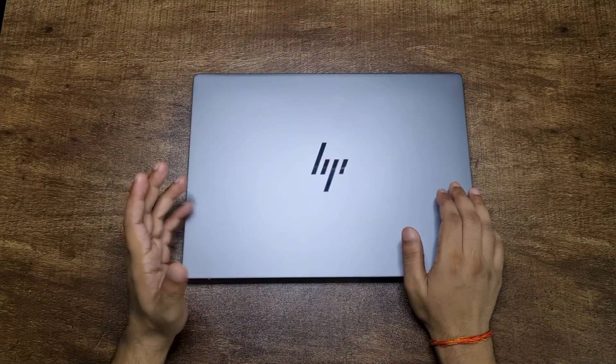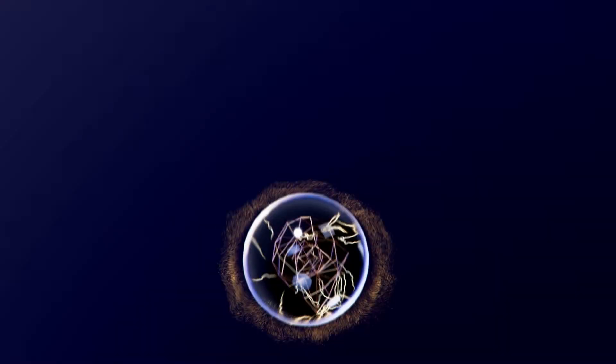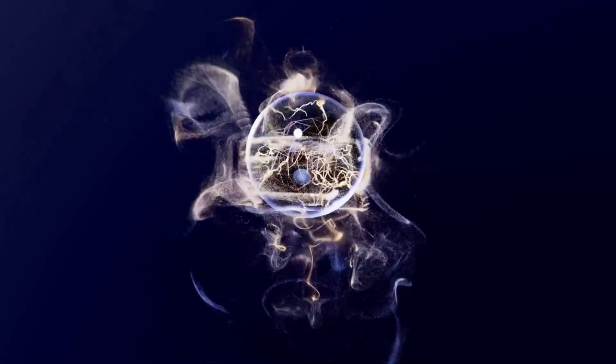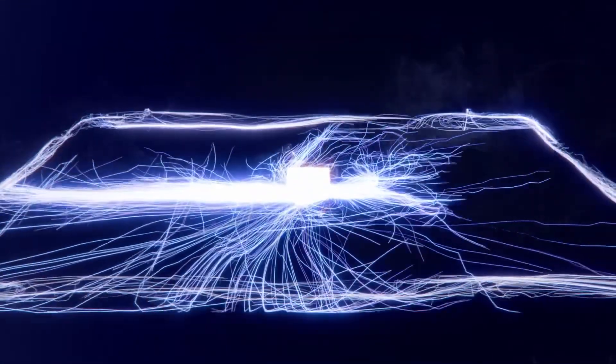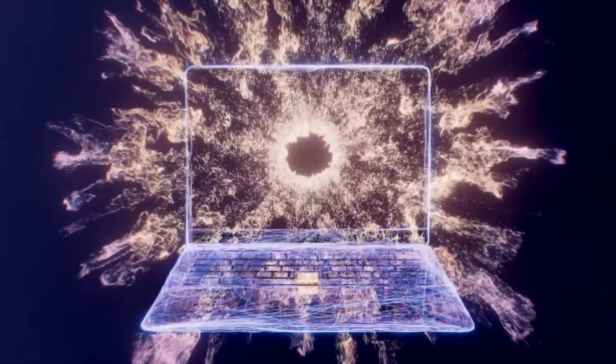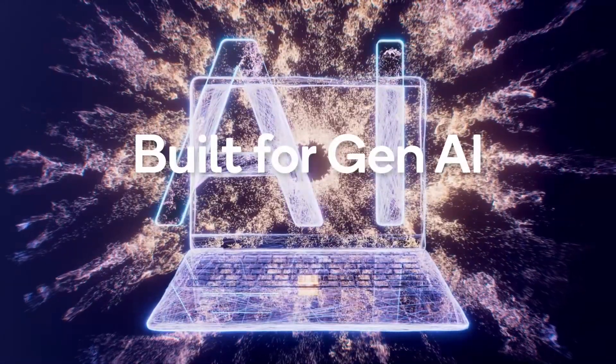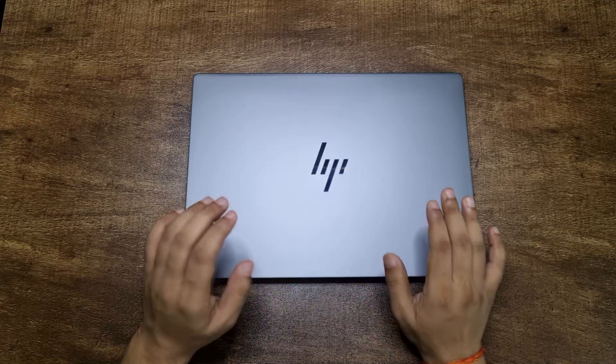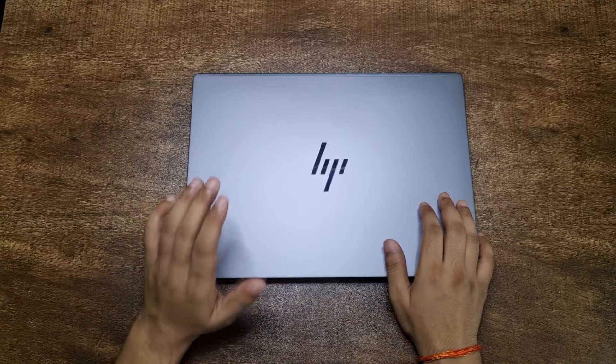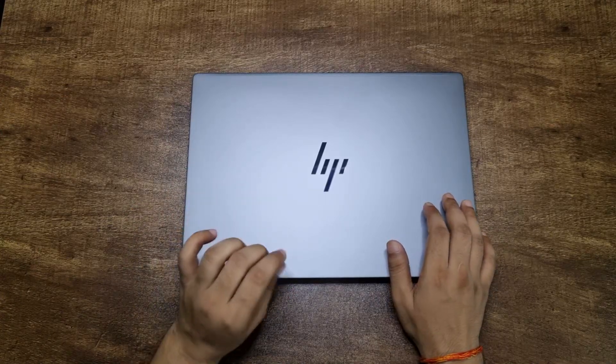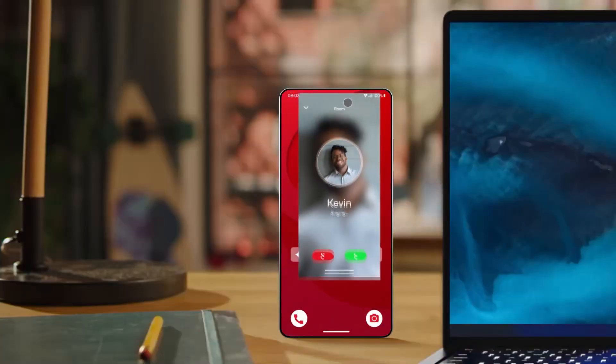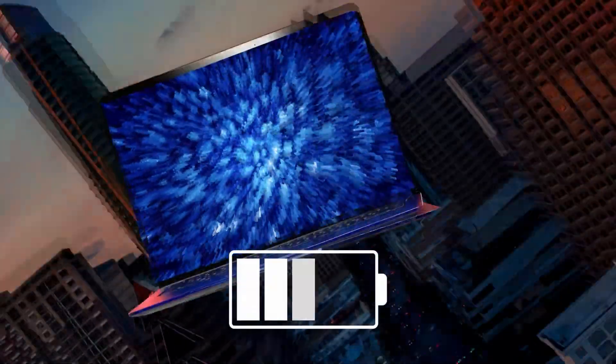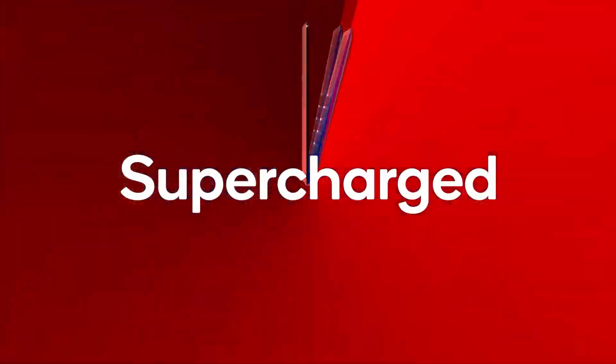What's special about this laptop is its processor. It's powered by the Snapdragon X Elite chipset from Qualcomm, and if you know anything about this chipset, you know that this is going to change the Windows laptop game forever. It's an ARM-based chipset from Qualcomm and it comes head to head with Apple's M-series ARM processors in every single aspect, be it the performance, the battery life, the efficiency, everything.